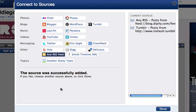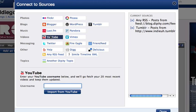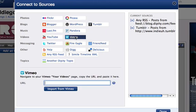I'm sure you'll find that adding sources is pretty straightforward. Just to give you a few other examples, for YouTube or Vimeo videos, just enter in your YouTube username or Vimeo URL. And to import your tweets, just enter in your Twitter username.